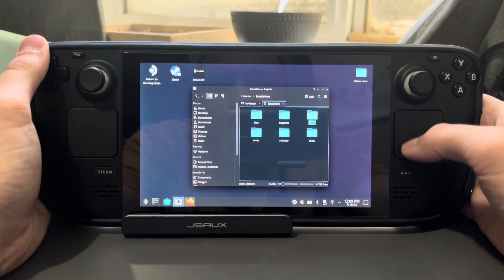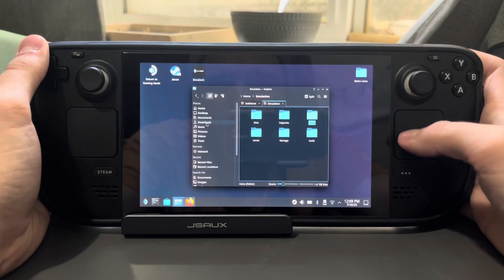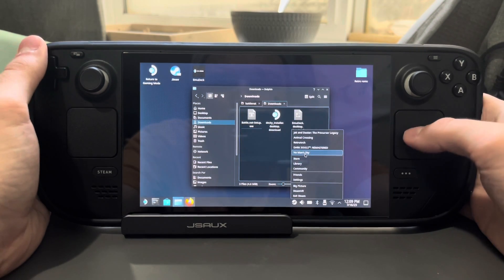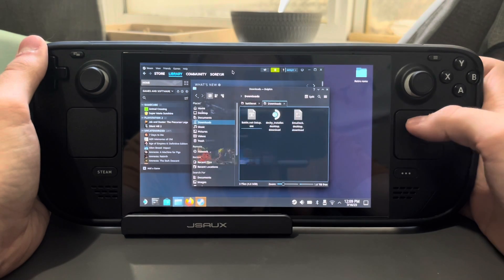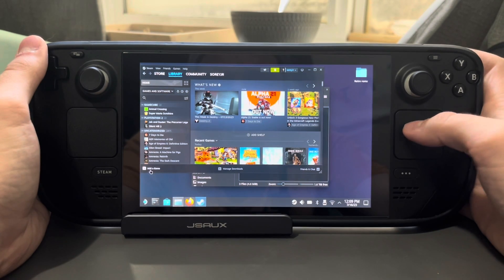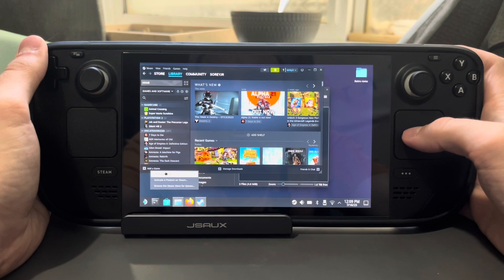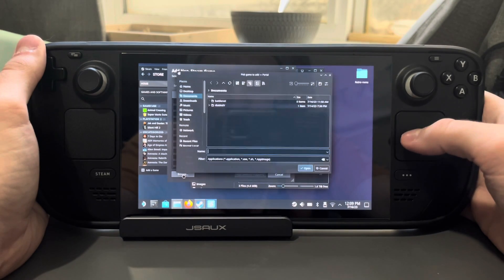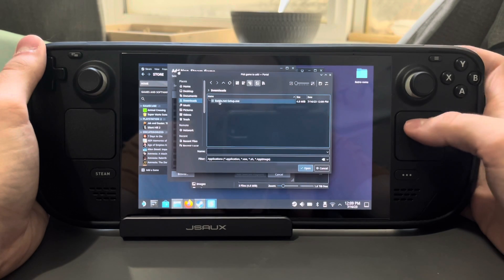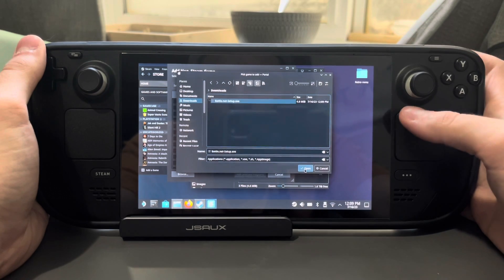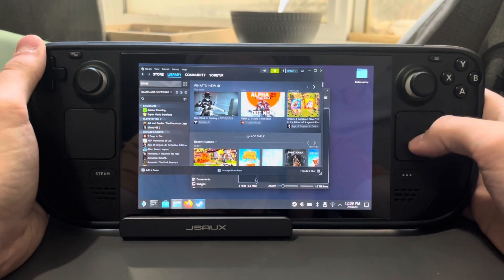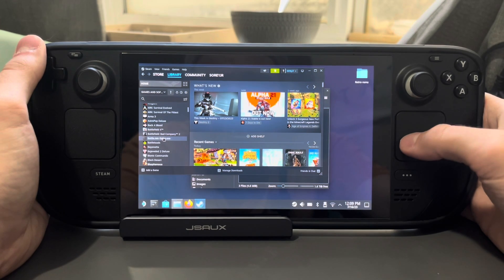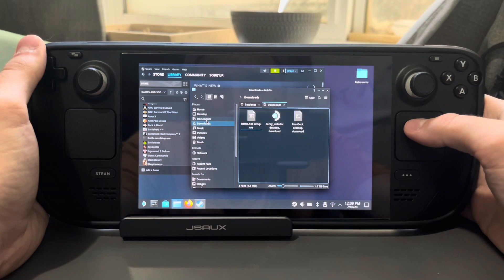You'll see the installer shown right here. We're going to go into Steam, go into our library, and go to Add a Game, then Add a Non-Steam Game. You're going to go to Browse, go to Downloads, click on it, click Open, and then Add. It's going to add the non-Steam game right here.